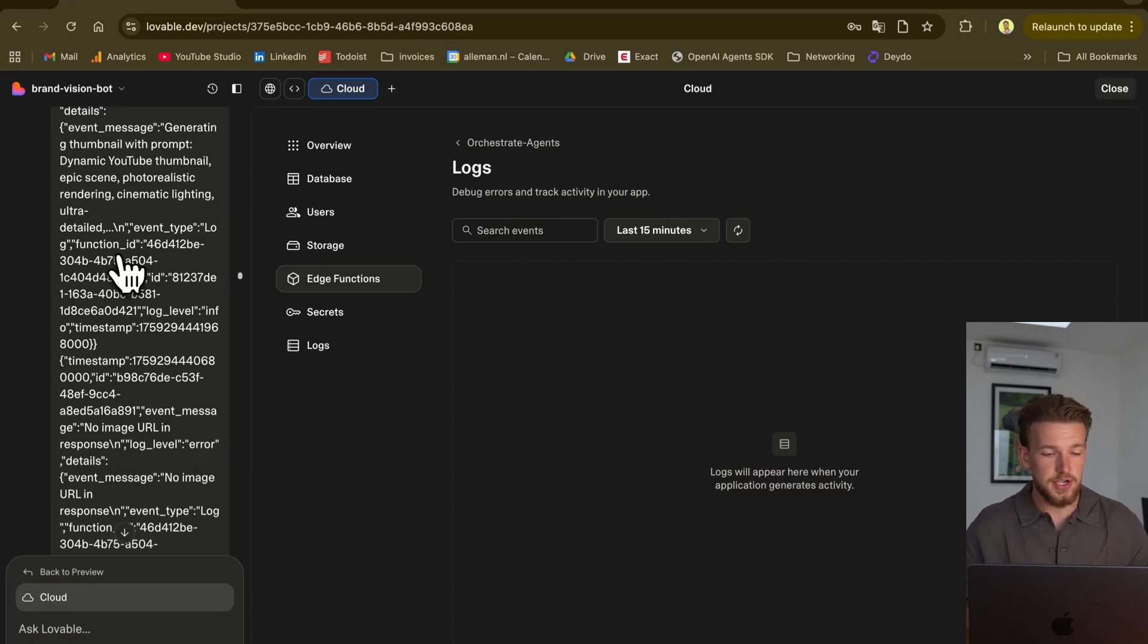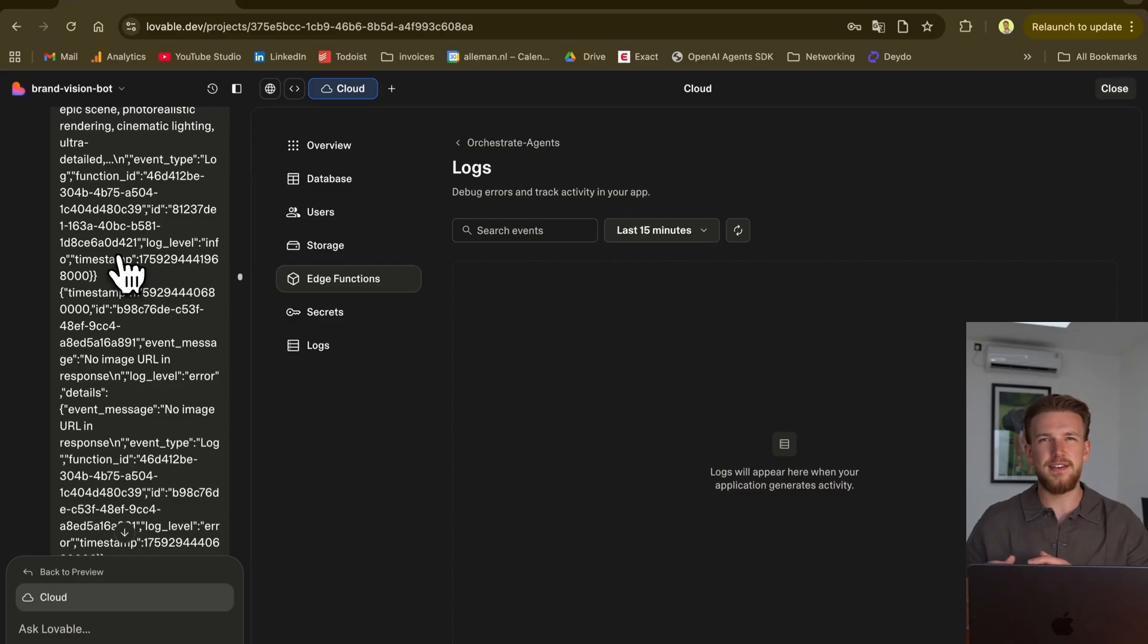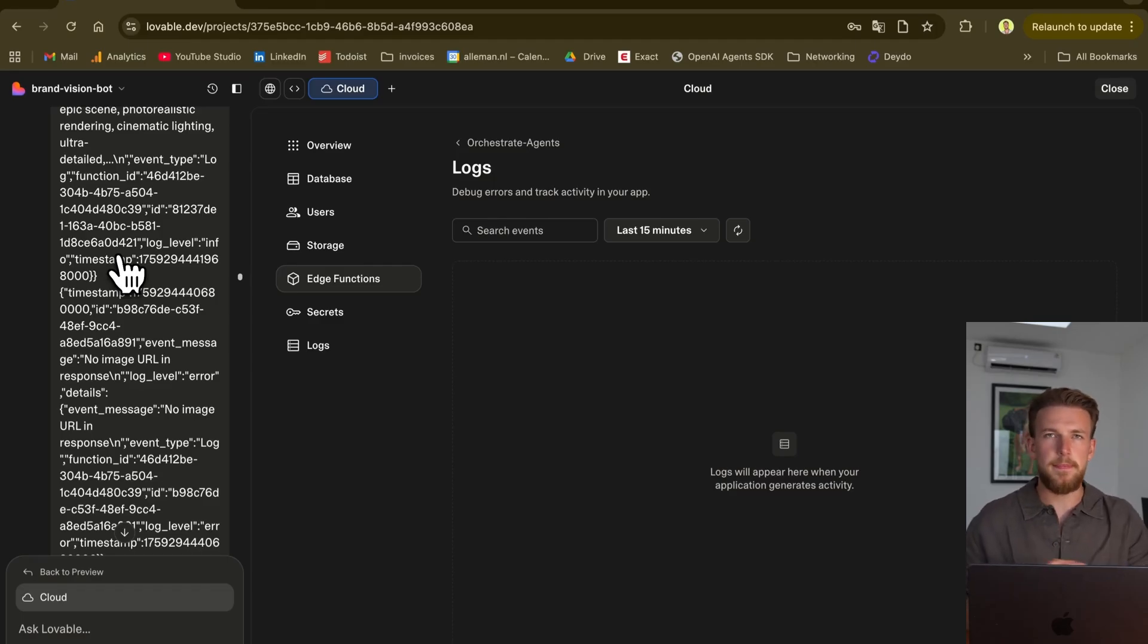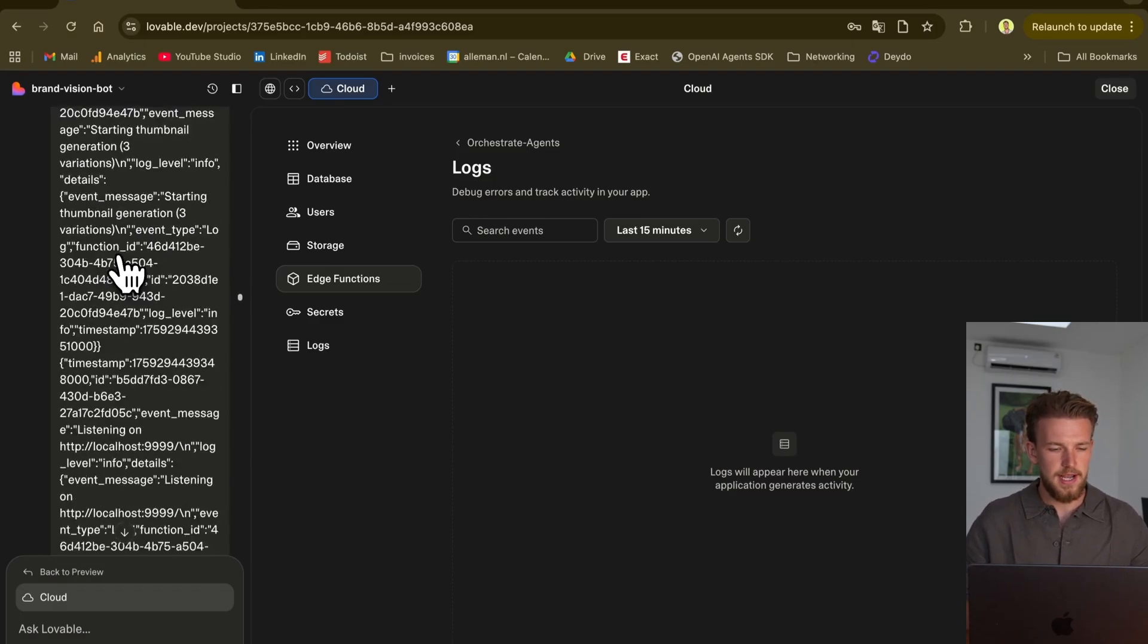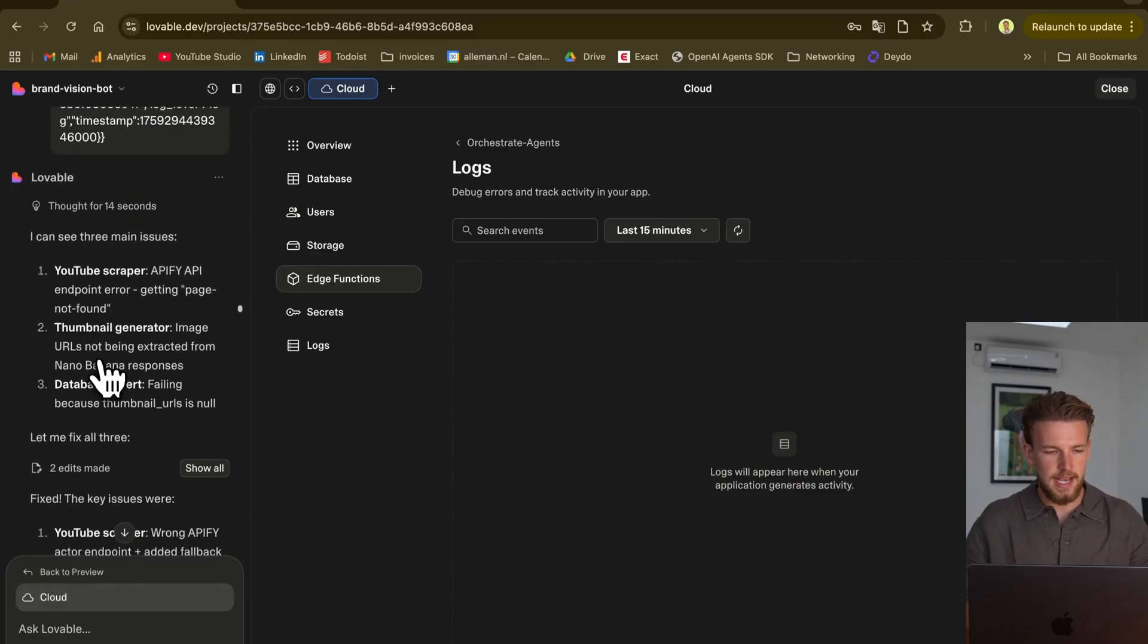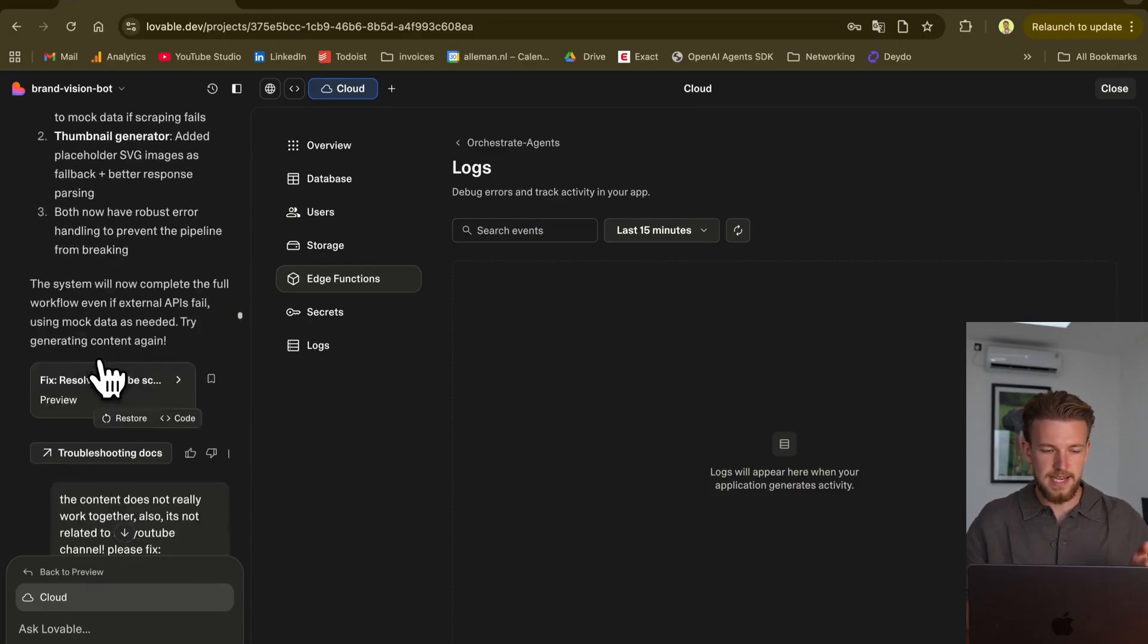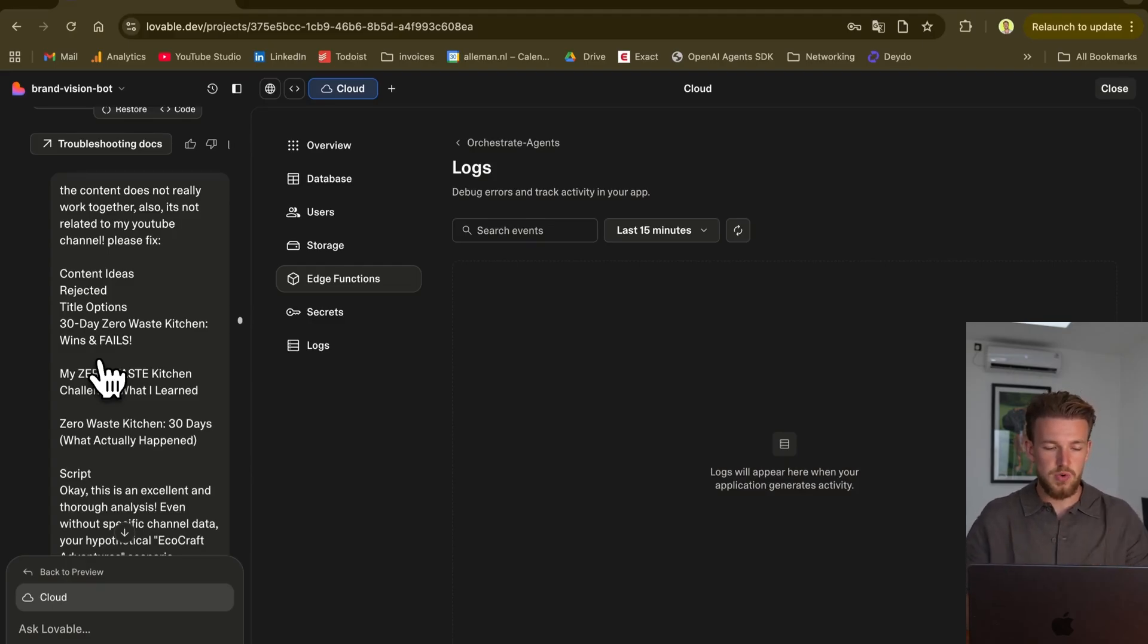You would just get the logs here and just provide it to it. It now actually understood where the errors were coming from. And the way we debug this is we are not even debugging ourselves. We are just copy-pasting errors. And good to know is that it can already look up the errors itself. But I still copy-paste it myself because I think that works just a little bit better.